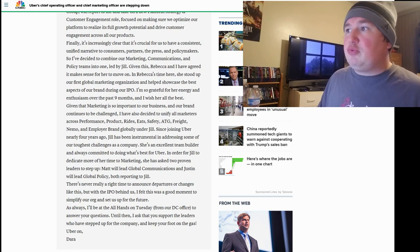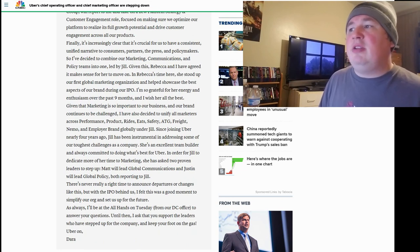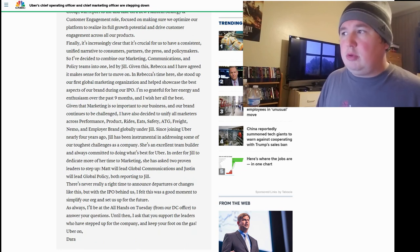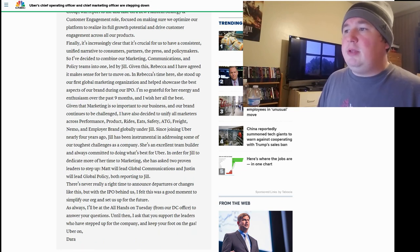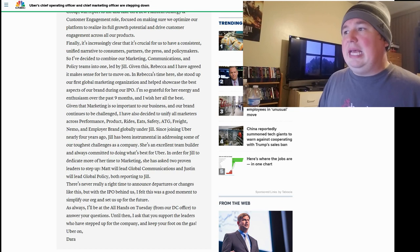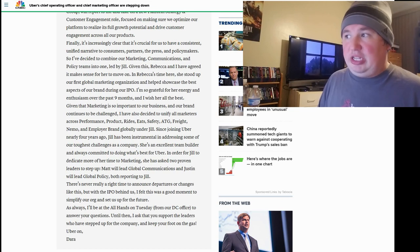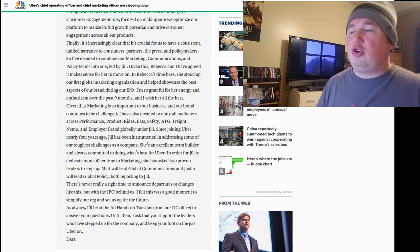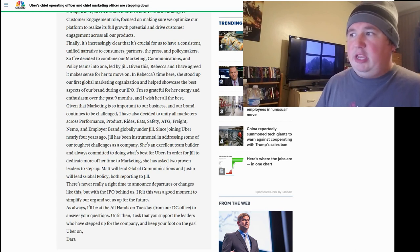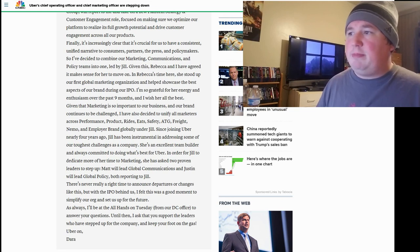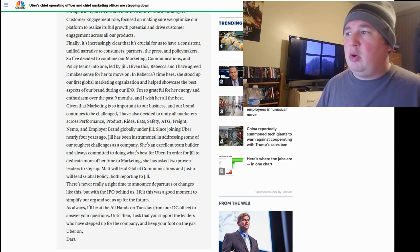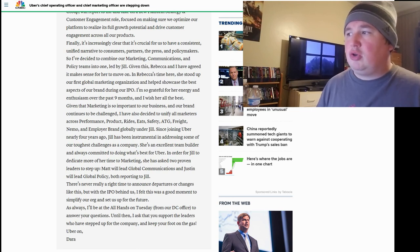Finally, it's increasingly clear that it's crucial for us to have a consistent, unified narrative to consumers, partners, the press, and policymakers. So I've decided to combine our marketing communications and policy teams into one, led by Jill. Given this, Rebecca and I have agreed it makes sense for her to move on. In Rebecca's time here, she stood up our first global marketing organization and helped showcase the best aspects of our brand during the IPO. I'm so grateful for her energy and enthusiasm over the past nine months, and I wish her all the best.